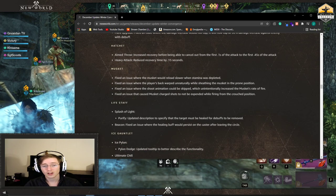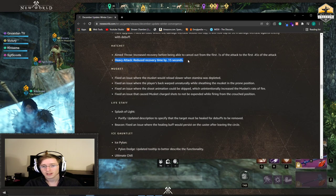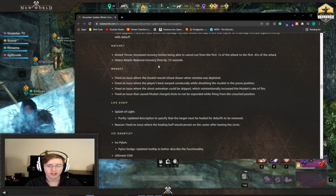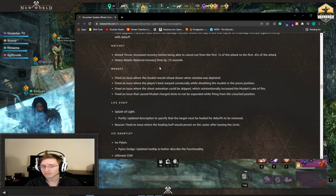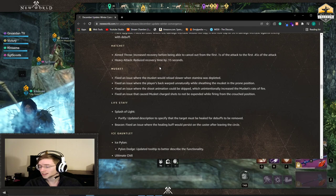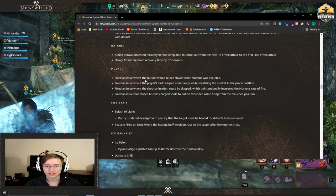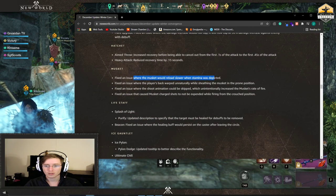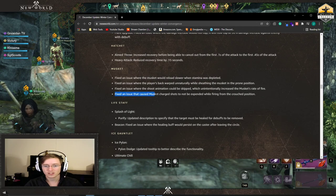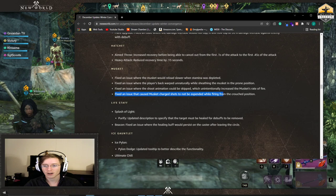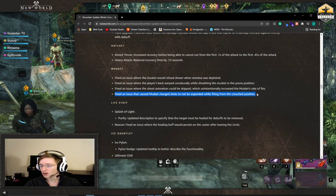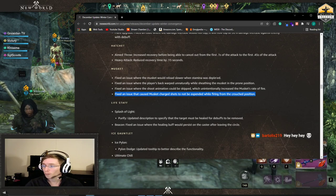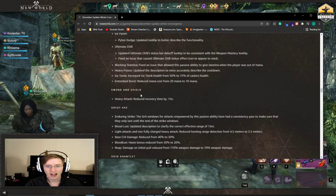They reduced on the hatchet the recovery time for a heavy attack, which seems to be a common occurrence that they've used throughout all of this. They fixed a lot of issues. The musket would reload slower when stamina was depleted. And the big one for musket fixed an issue that caused musket charge shots to not be expended while firing from the crouch position. So y'all exploiters got hit.